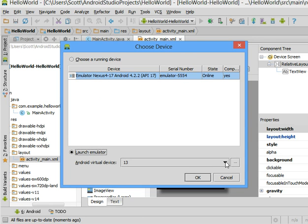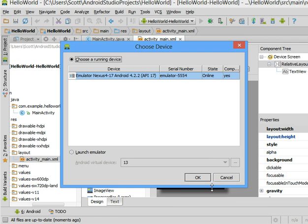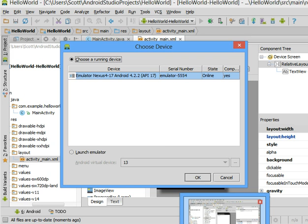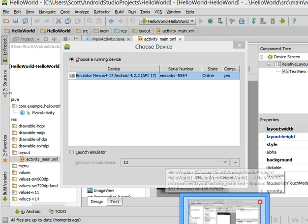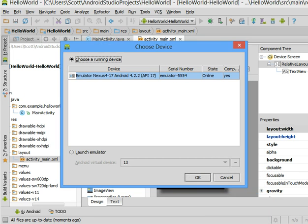So you might have to launch an emulator if one's not already running or if you do have one running you can choose the running one as I happen to already have one. And again once you start the virtual device it might take a long time depending on your computer, how much memory it has and processor and all that.